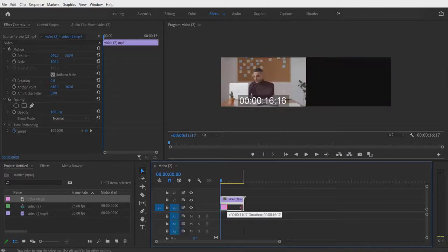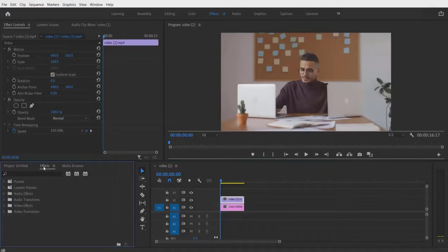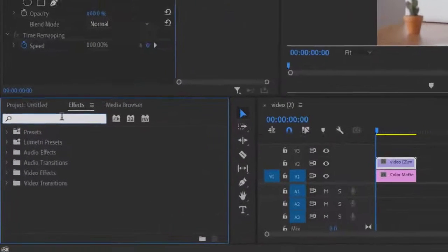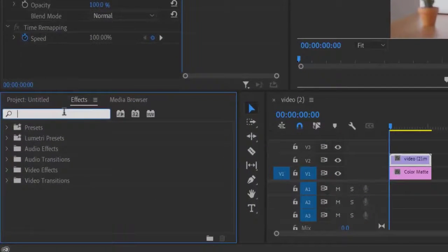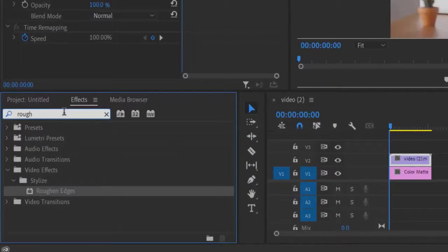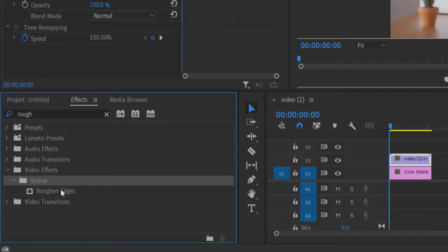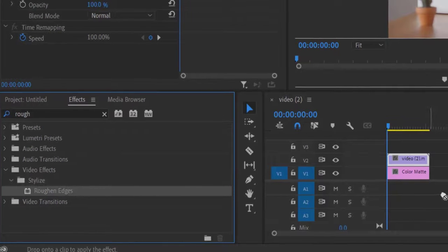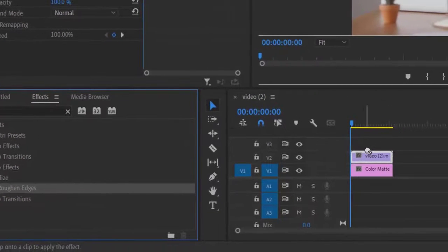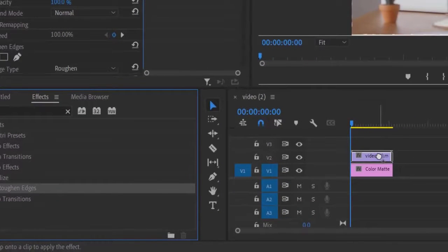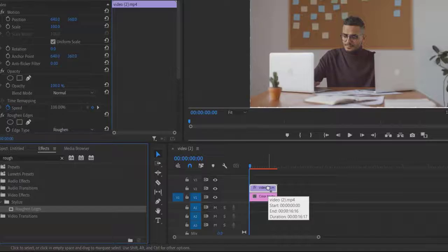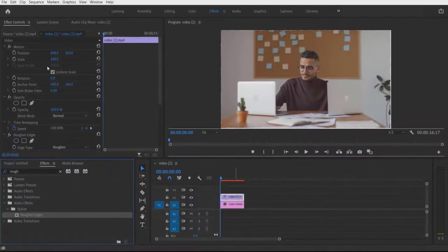Now let me drag it to the end. Go to Effects and type 'Rough' — under Video Effects, find Rough and Adjust. Drag this into your video right here. Now go to Effect Controls.